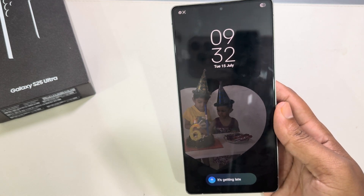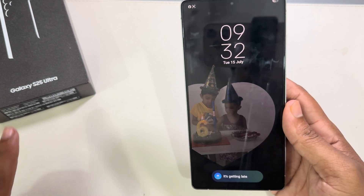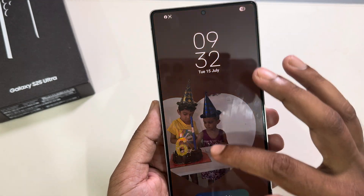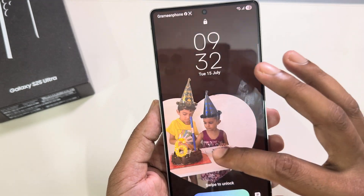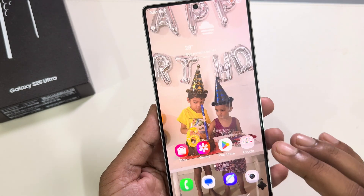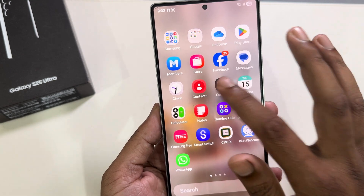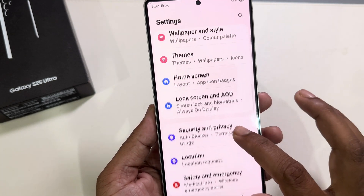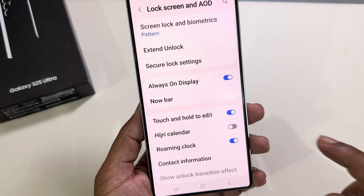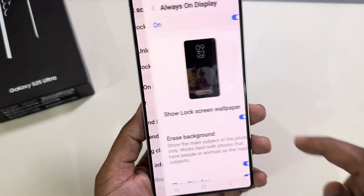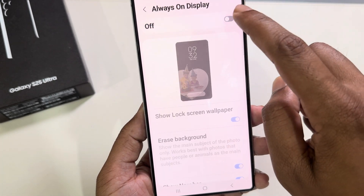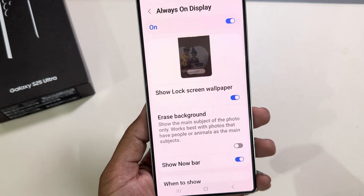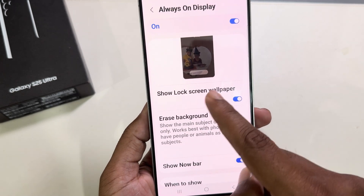How to set your own image as an AOD wallpaper on Samsung Galaxy S25 Ultra. First, go to Settings, and under Settings you can see Lock Screen and AOD. Go to Always On Display, enable this option, and make sure your background blur option is disabled.